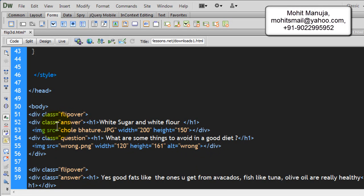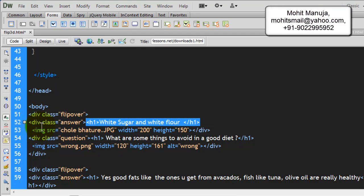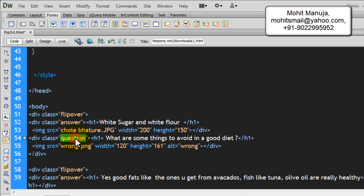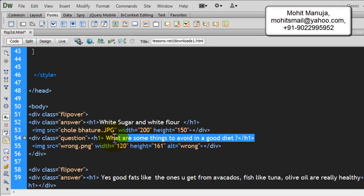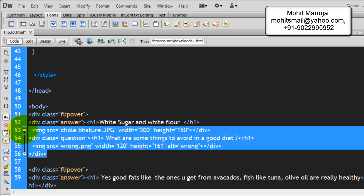The div with a class of answer has a question, which is encapsulated in the h1 tag, it has an answer rather, an image, it has an image too. The div with a class of question has a question encapsulated in the h1 tags and has an image.